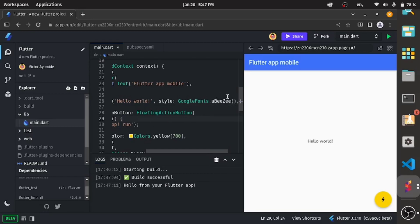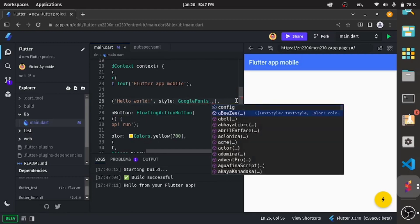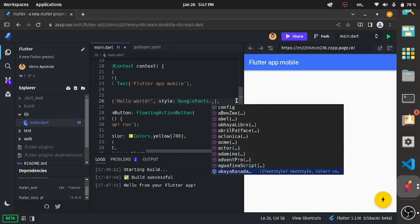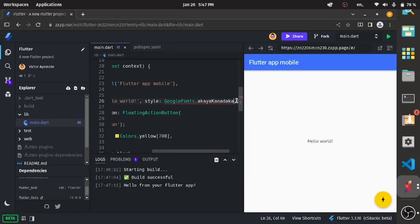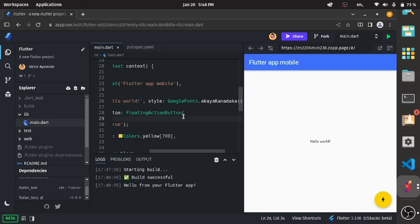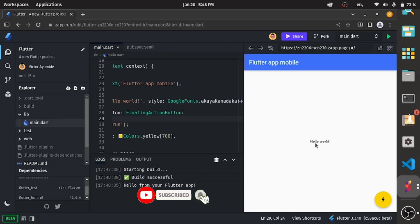Let me just apply a change which will be very visible. Google Fonts dot, let's use something like this. Now you can see this change, very visible. You can see that everything changed. This is just a platform where you can write your Flutter code in the cloud and this will be very useful, especially to users that want to learn Flutter or have a very low-end device.